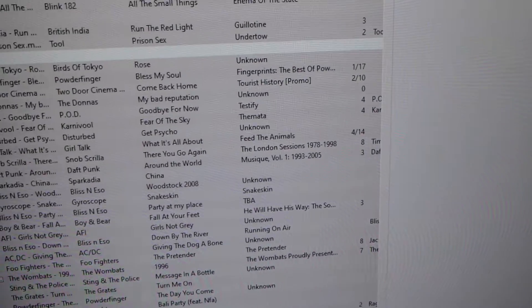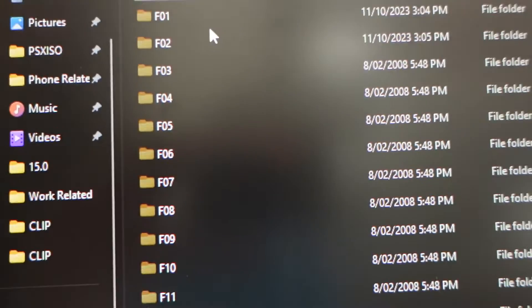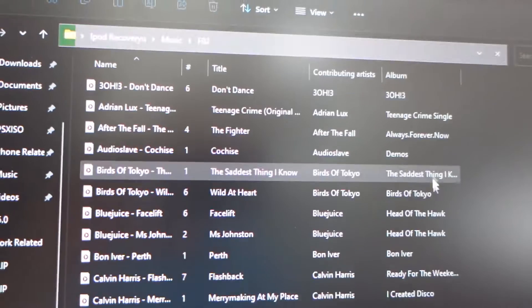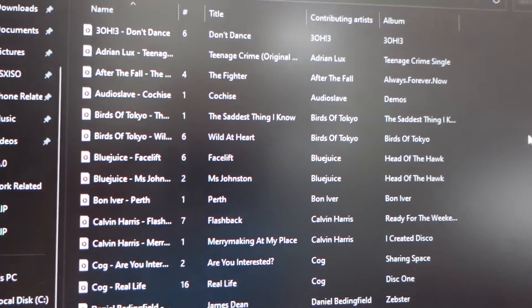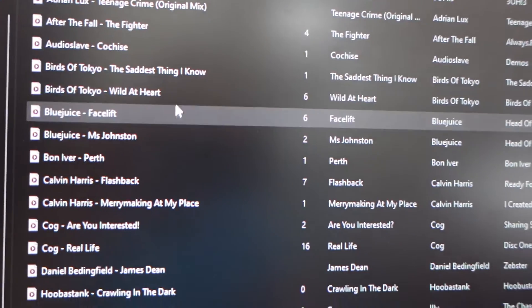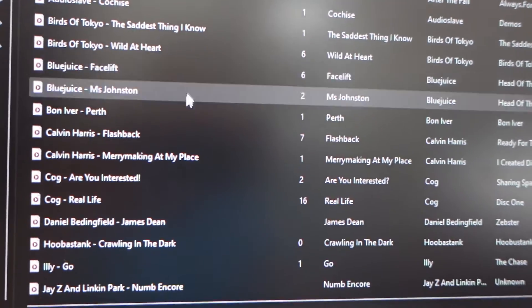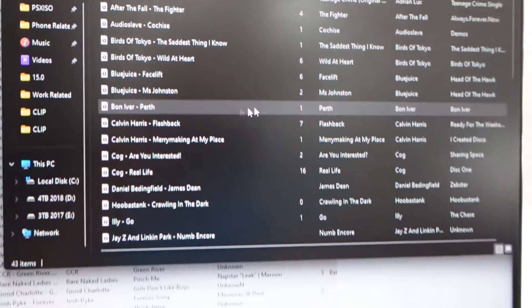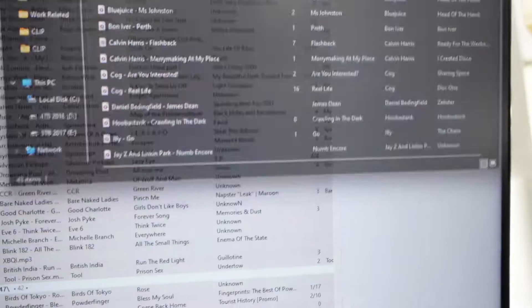And then from there I've clicked rename. If I go into one of these folders here, it's already renamed all the music to what I need. Simple, straightforward — and from there I can put that on another computer.